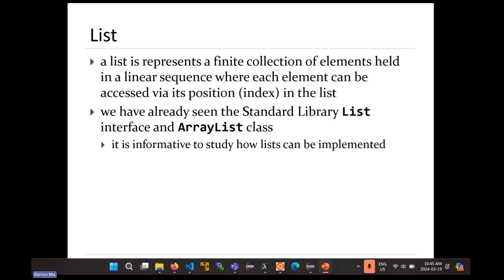Remember what a list is — it's just a collection of elements held in a linear sequence. You're able to get any element out of the list by its index. You know that the standard library has an ArrayList class. The standard library also has a linked list class. It's useful to look at how you implement these lists.